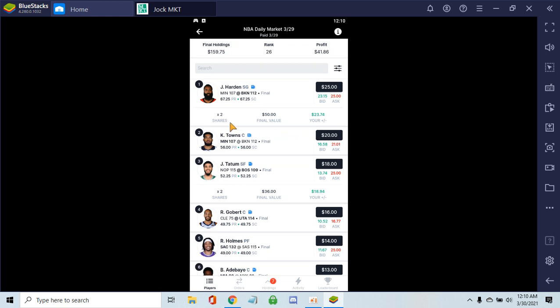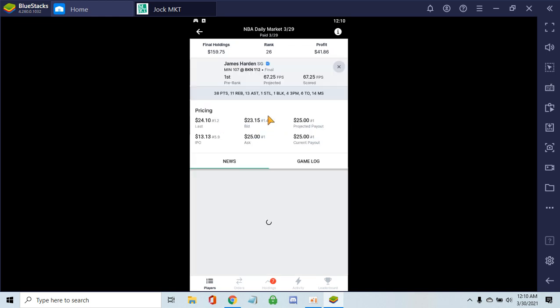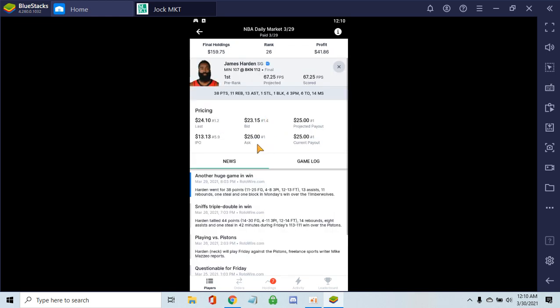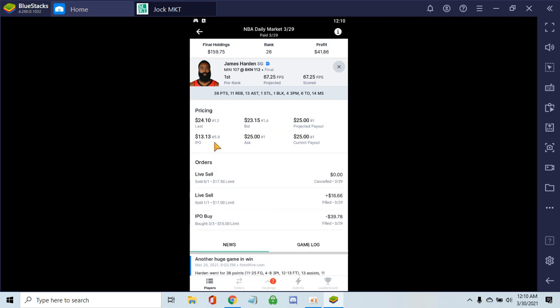It ended up paying off big. Let's take a look at what the player card looks like for James Harden. You can see I got him for $13 in the Initial Player Offering.